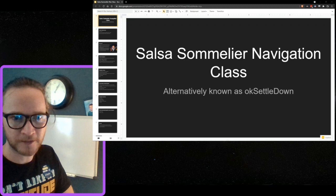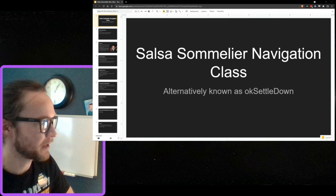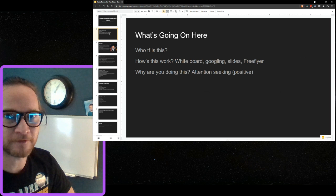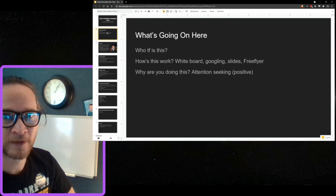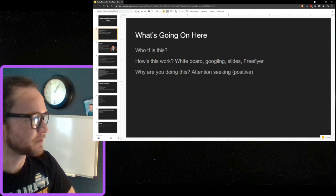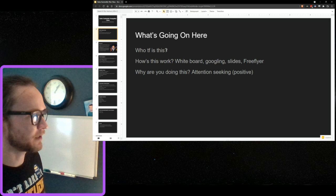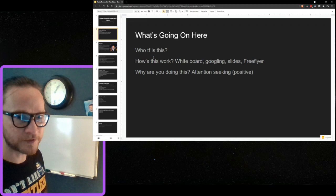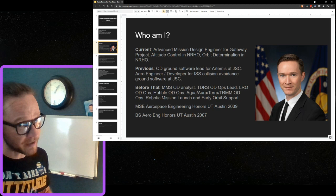Today we're going to talk about navigation. I have the same two intro slides from last time in case we have new viewers. I'm going to use the whiteboard, do some math, and talk a lot. Navigation is what I do in my job — this is just for posterity to show that.